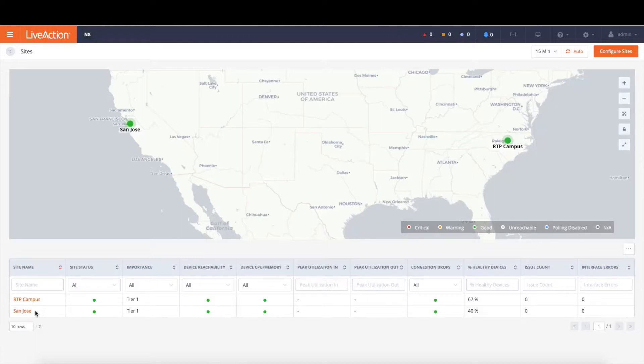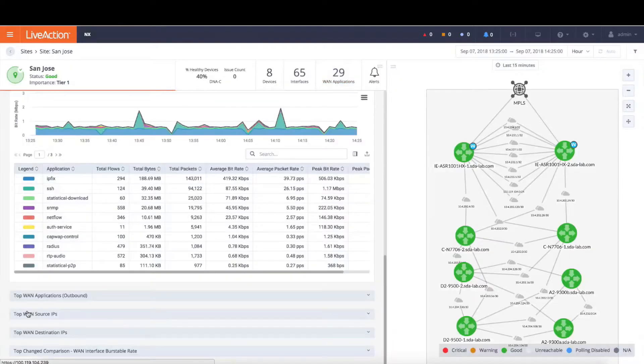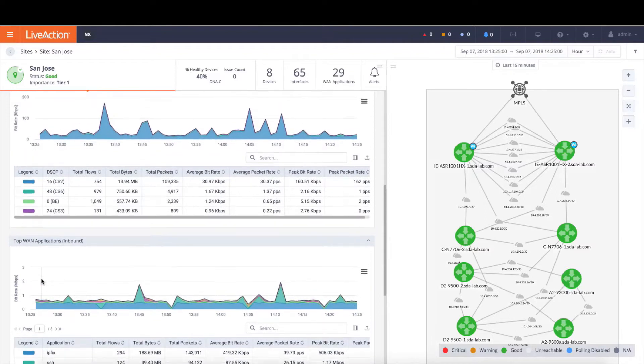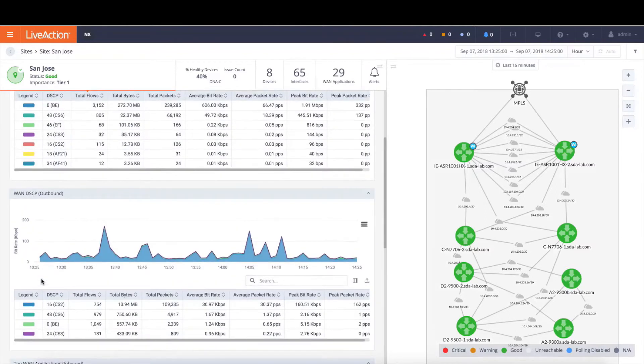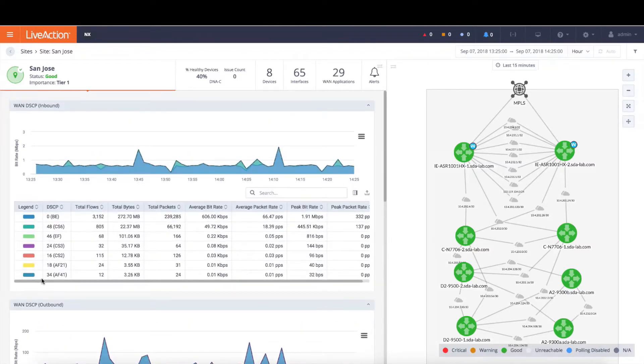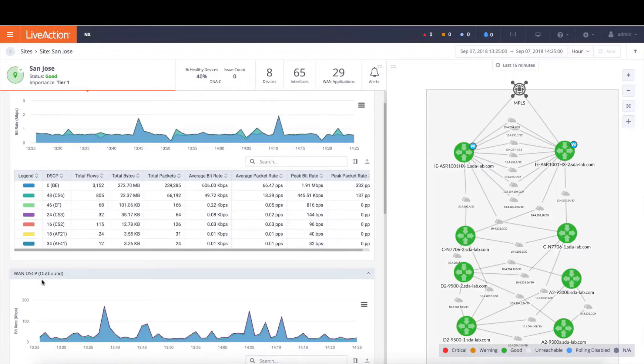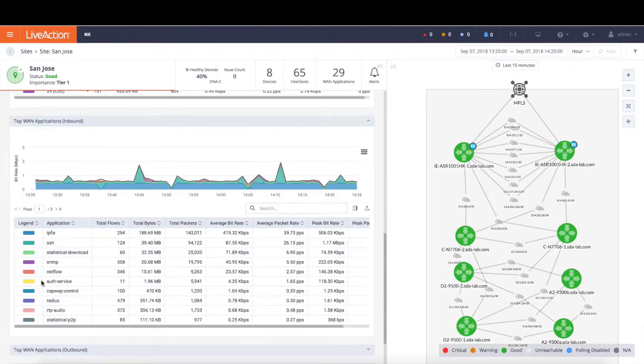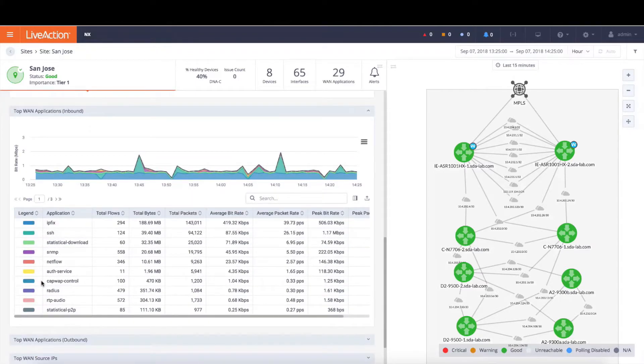Now to gather more information about a particular site, simply click into that site, as in this case San Jose, and we're going to jump right into that site view for San Jose. Here we'll present a whole host of reports about the DSCP values that are going in and out of the site from a QoS perspective, as well as the applications that are being utilized within the site.